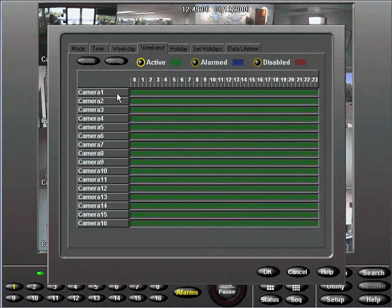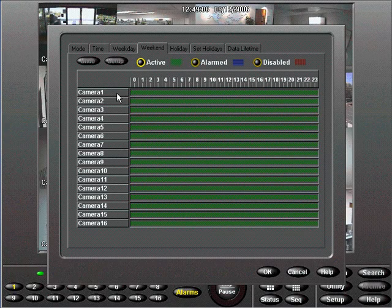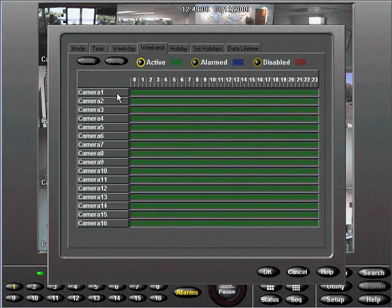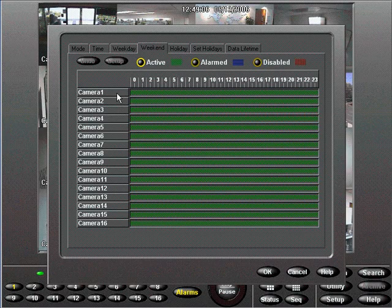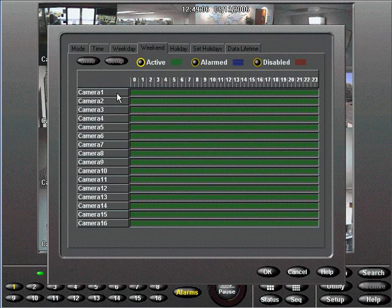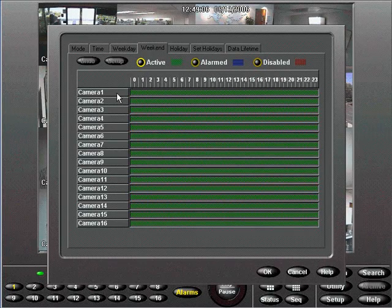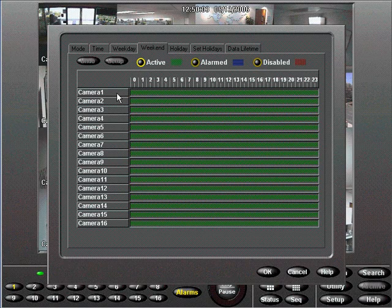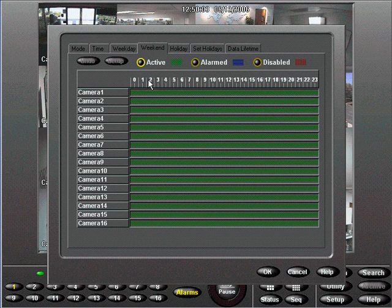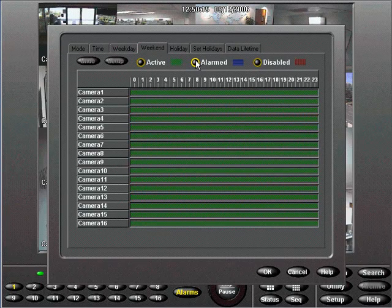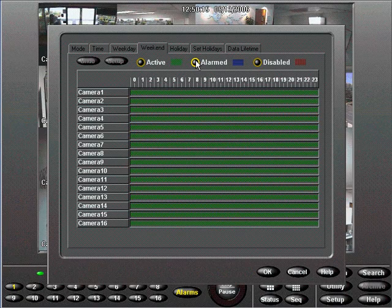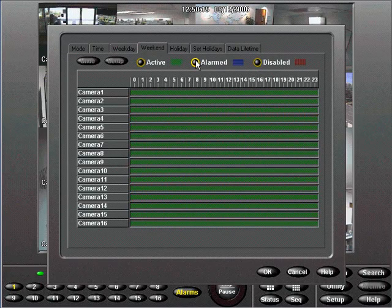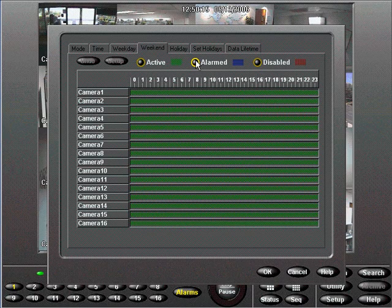Let's set Camera 1 to record only on motion detection from midnight to 6 a.m., to record normally until 6 p.m., and then switch to record on motion detection from 6 p.m. to midnight. Start by selecting the Alarm button at the top. Now start at hour 0 next to Camera 1. Click, hold, and drag the mouse to the right until the 6 a.m. hour, then release.